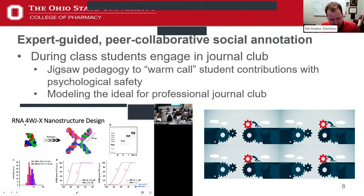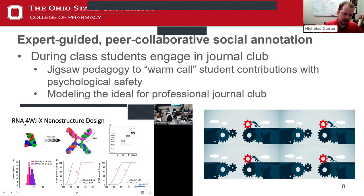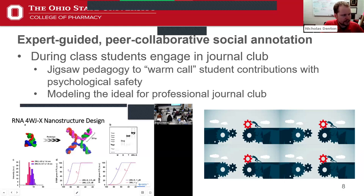The second stage is the in-person journal club. Here, I have the annotated paper up alongside my slides, and I use that as a guide for warm-calling students into the discussion. If I'm on a particular page, I can warm-call students to share their expertise based on what they put in the social annotator. Rather than tell you what it's like in the classroom, let me show you.